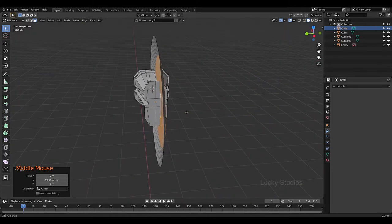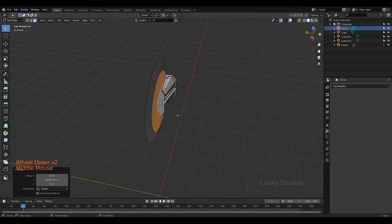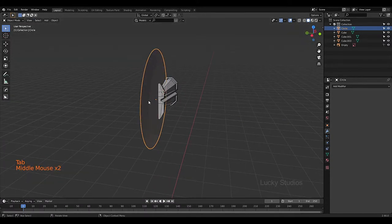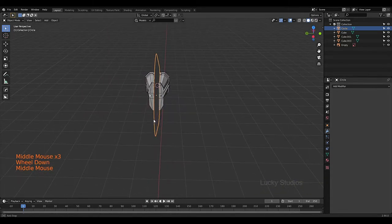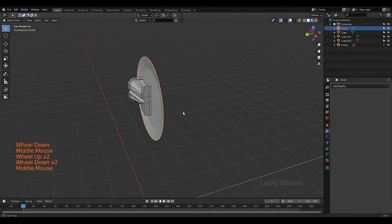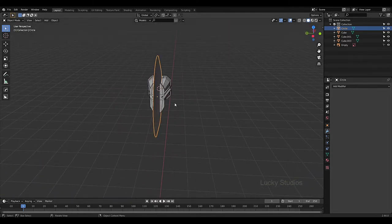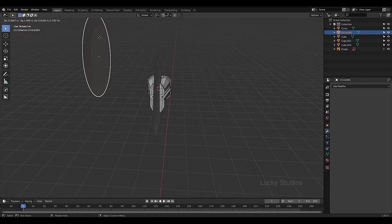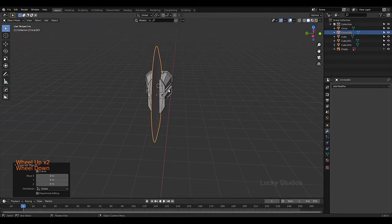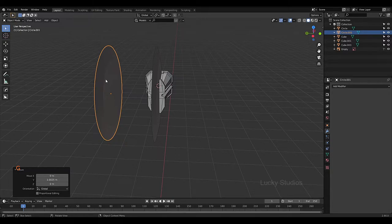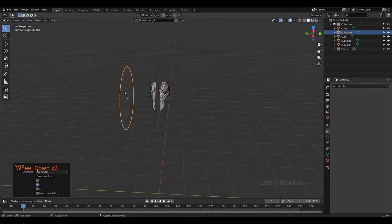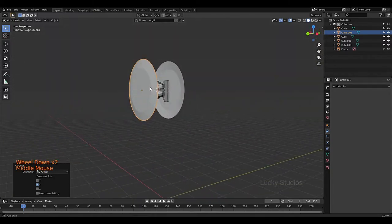We can set up the thickness of this and then switch to object mode. To create a duplicate, we can use two different methods: Shift+D and then right click to keep default position, then right click mirror and then Y Global to mirror it in the Y direction.